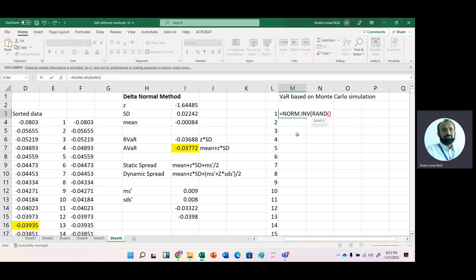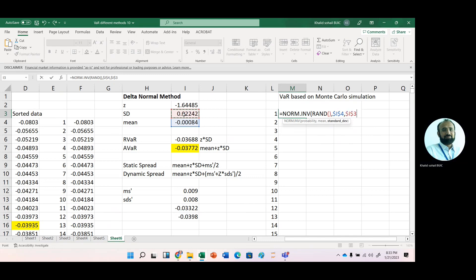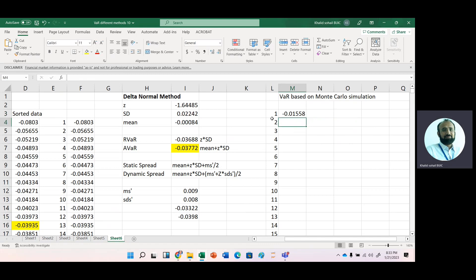The RAND function gives values between zero and one. For the mean, we use the average value already calculated — just fix the reference. For standard deviation, we use the standard deviation from historical data, which is the latest data for the current year from January 2022 to January 2023 — fix that reference as well.